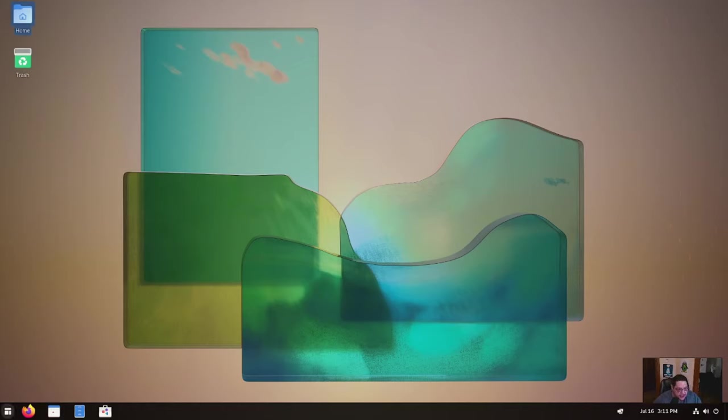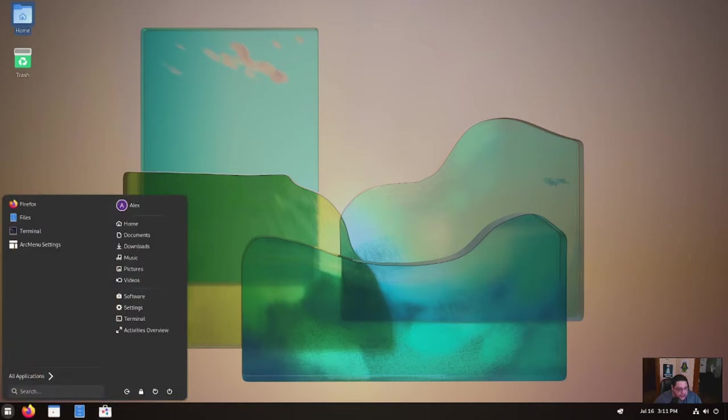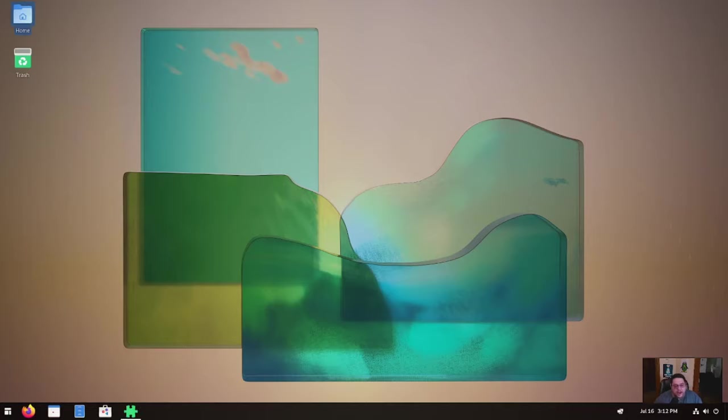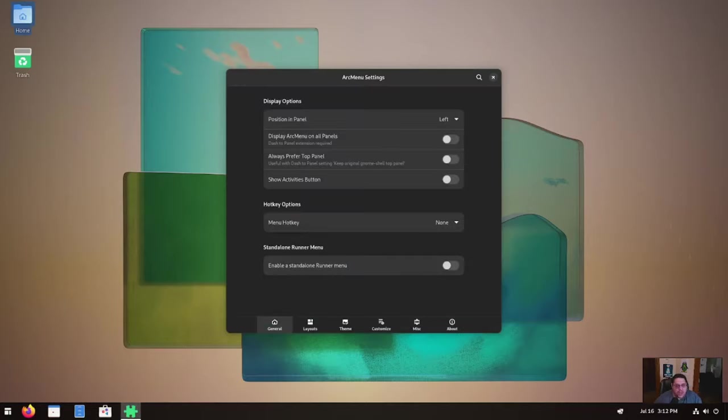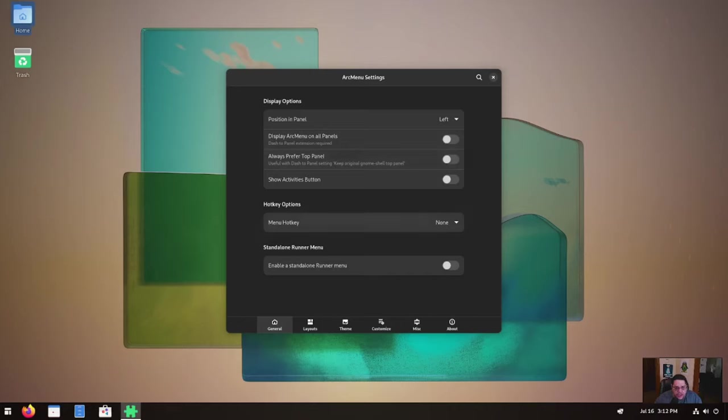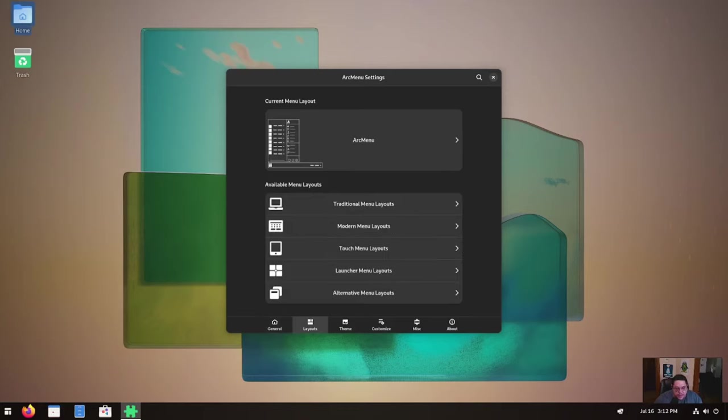In the panel, you got your launcher, then you got pinned here. You got Firefox and you got calendar, you got files, and then you got the software store. Let's click on the launcher here. This is your typical kind of new gnome launcher, which has got your favorites here. What's really cool is this arc menu. This is what he's calling it arc menu settings. And if you look, you got tabs at the very bottom here, you've got general, which gives you your general display options where you can move the panel wherever you want. You can create hot keys and you can do standalone runner menu.